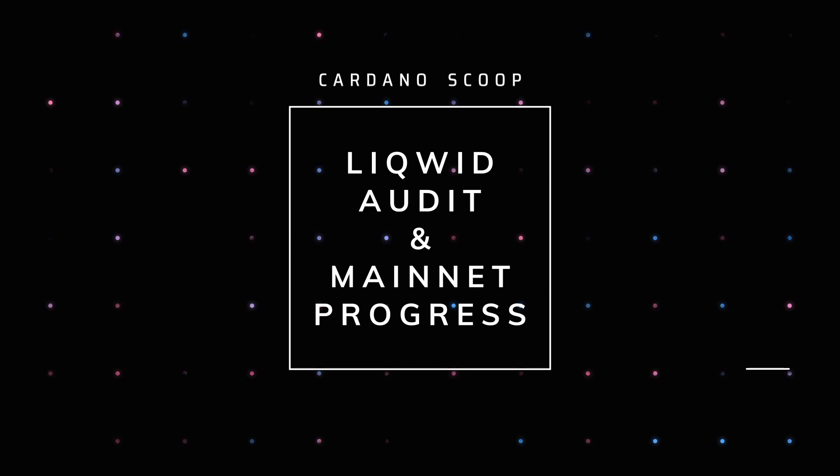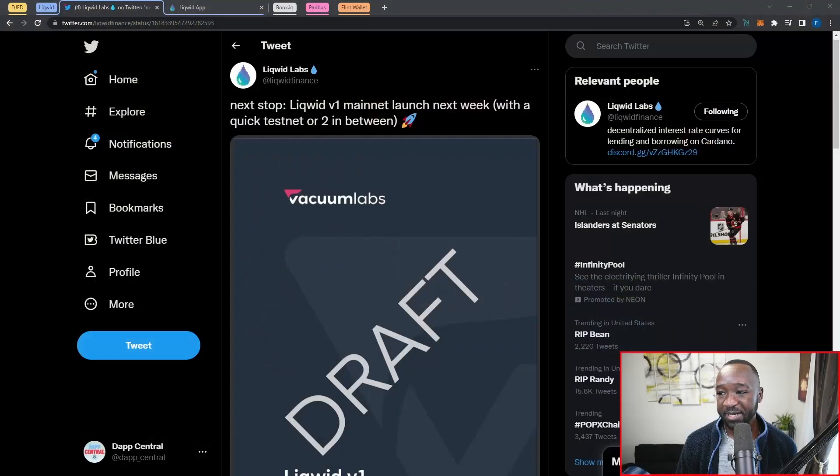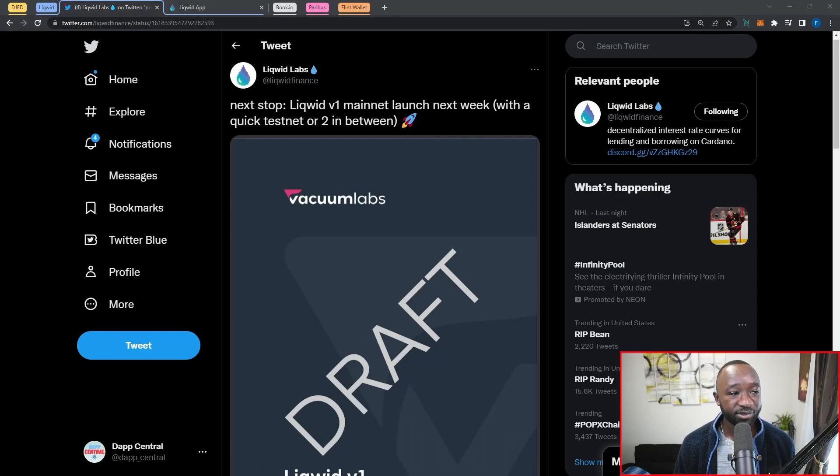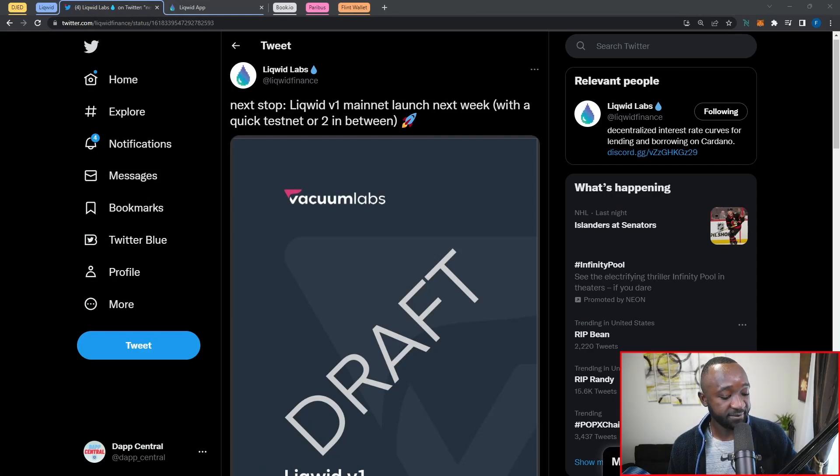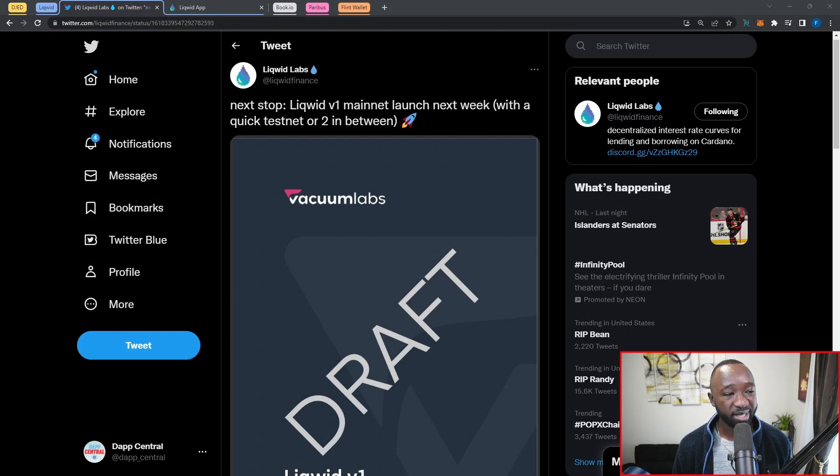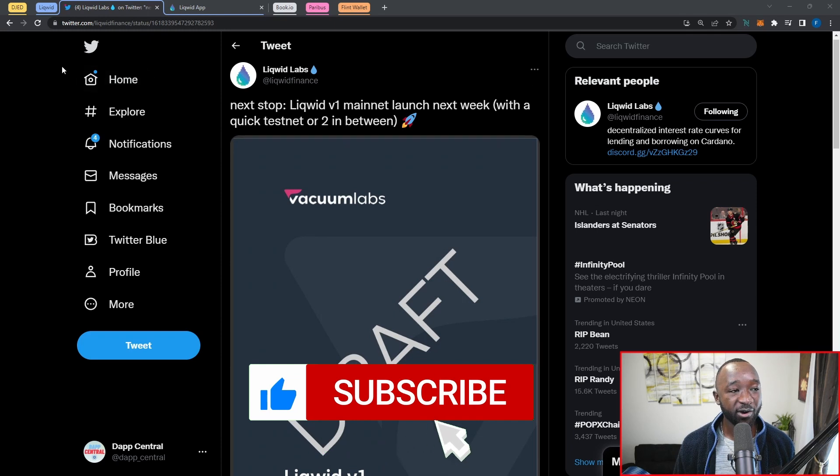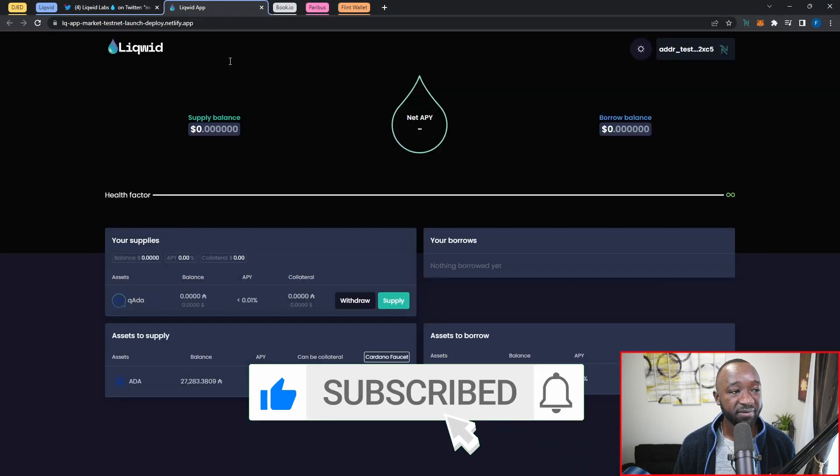The next topic I want to talk about is going to be Liquid Finance. If you guys don't know about Liquid, they're going to be a lending and borrowing protocol building on Cardano. They've actually been in the space building for over the last year and a half. What we now have is their official audit which has now been completed for their dApp. As it states here, we can now see that the next stop for Liquid is going to be their V1 mainnet launch occurring next week with a few testnets, which we may see one or two occur in between.